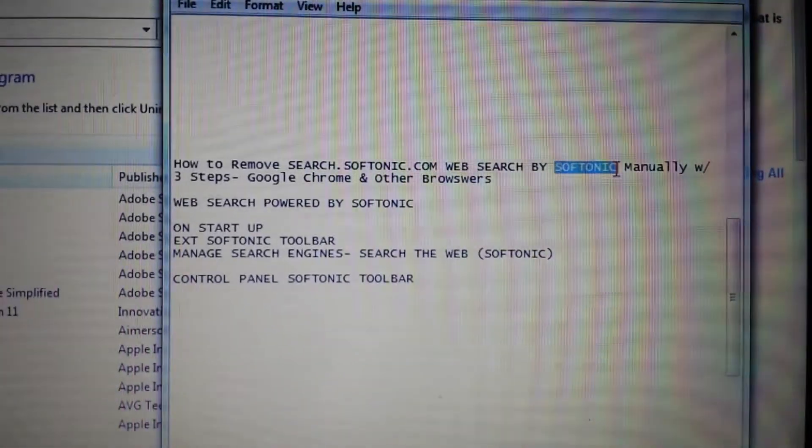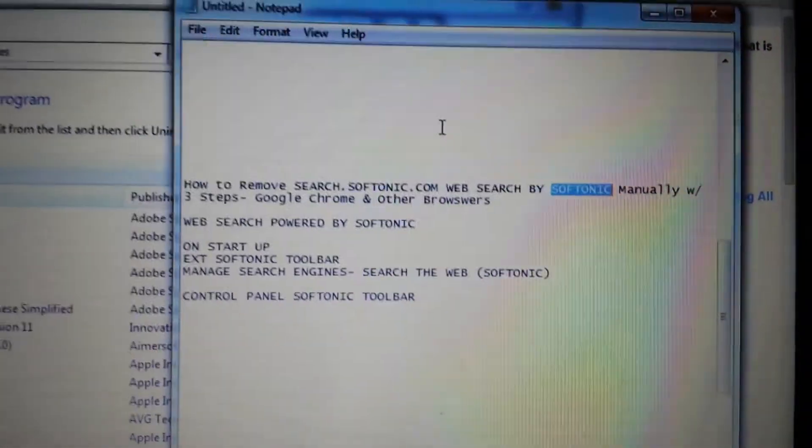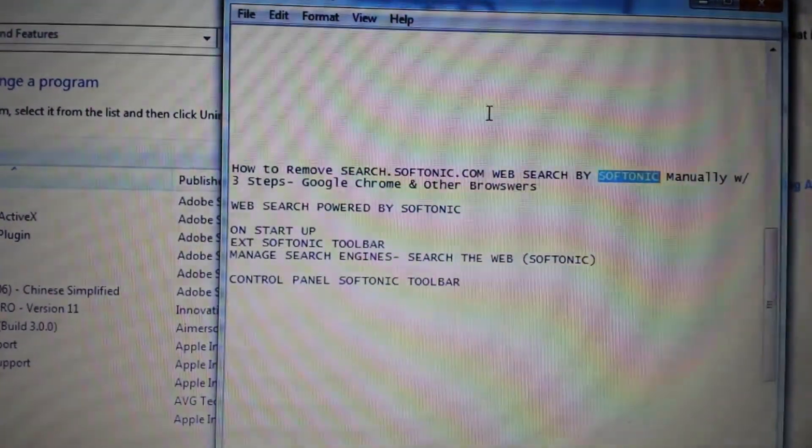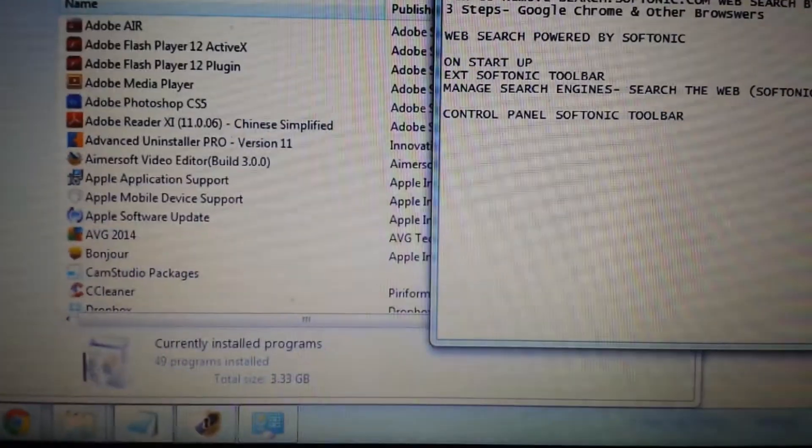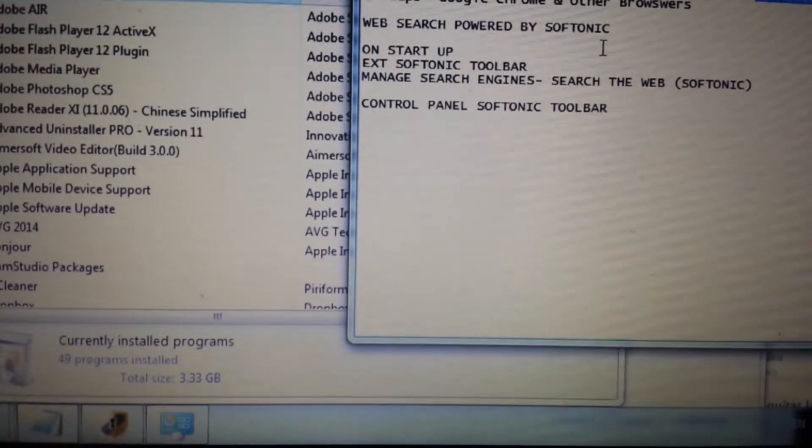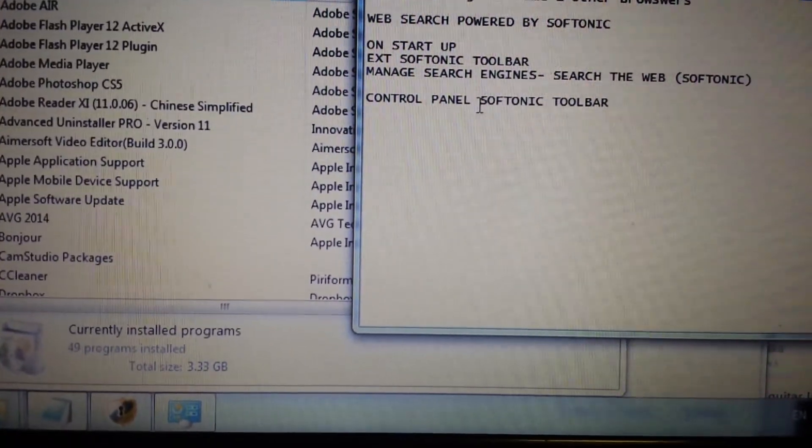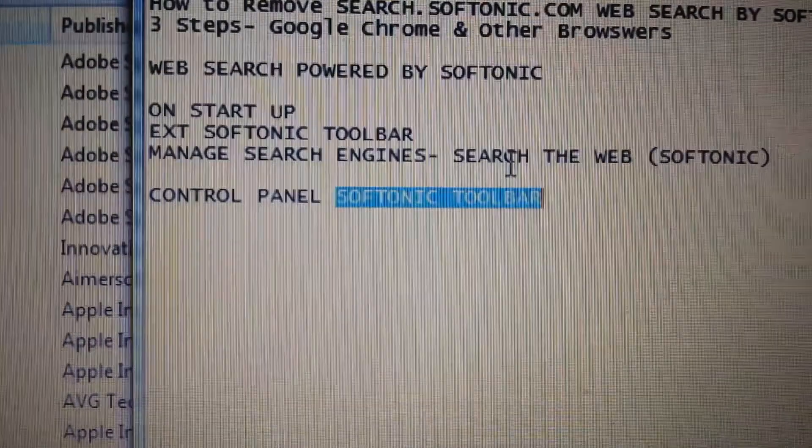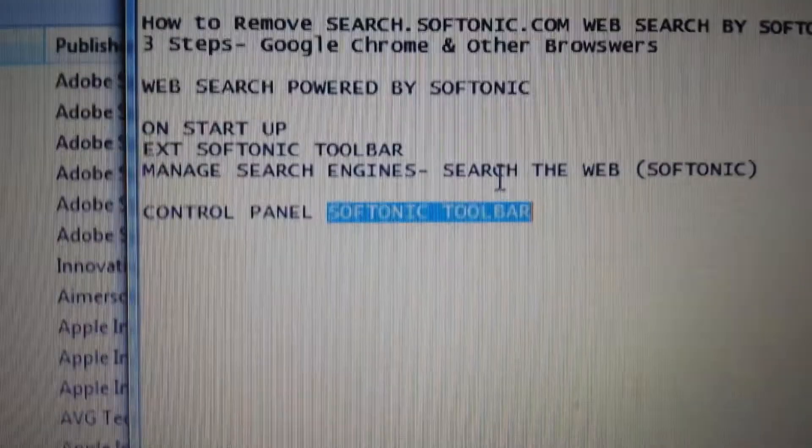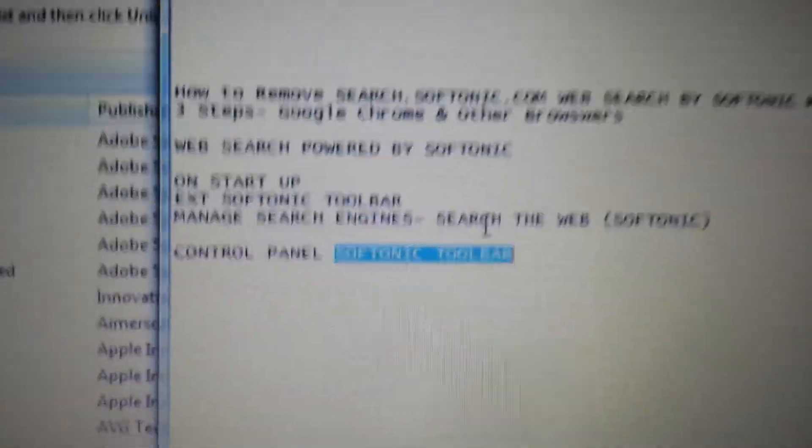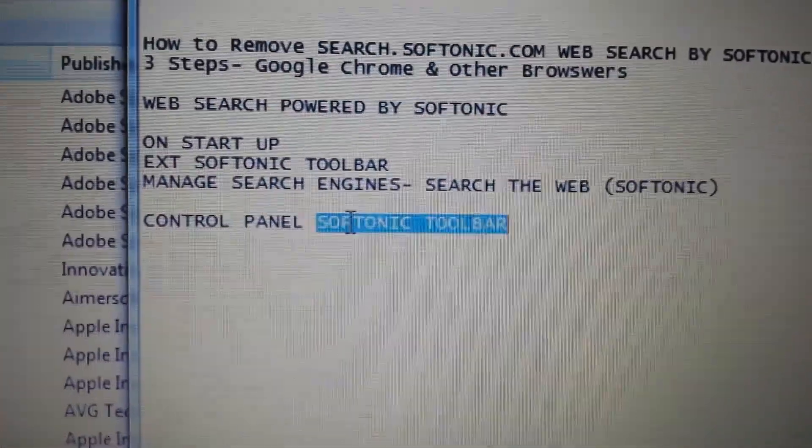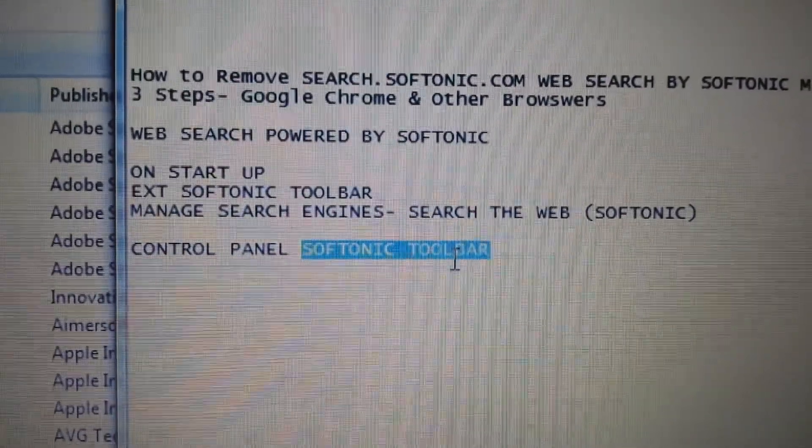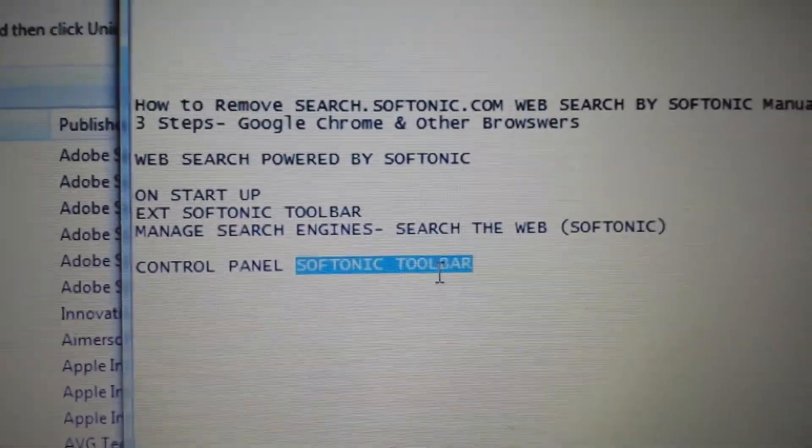The first thing you want to do is go into your add remove programs in the control panel. What you want to do is look for Softonic Toolbar. It should be named Softonic Toolbar. The thing is with these browser hijackers, they tend to change their names. Most of you are going to have this Softonic Toolbar. Go ahead and uninstall it.